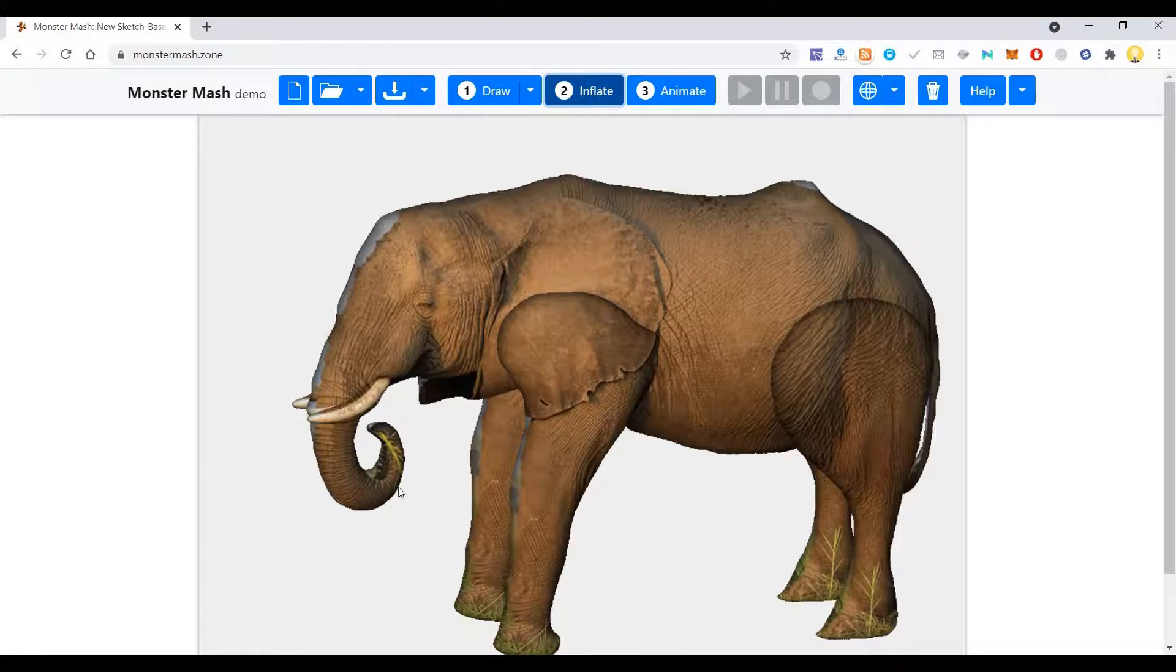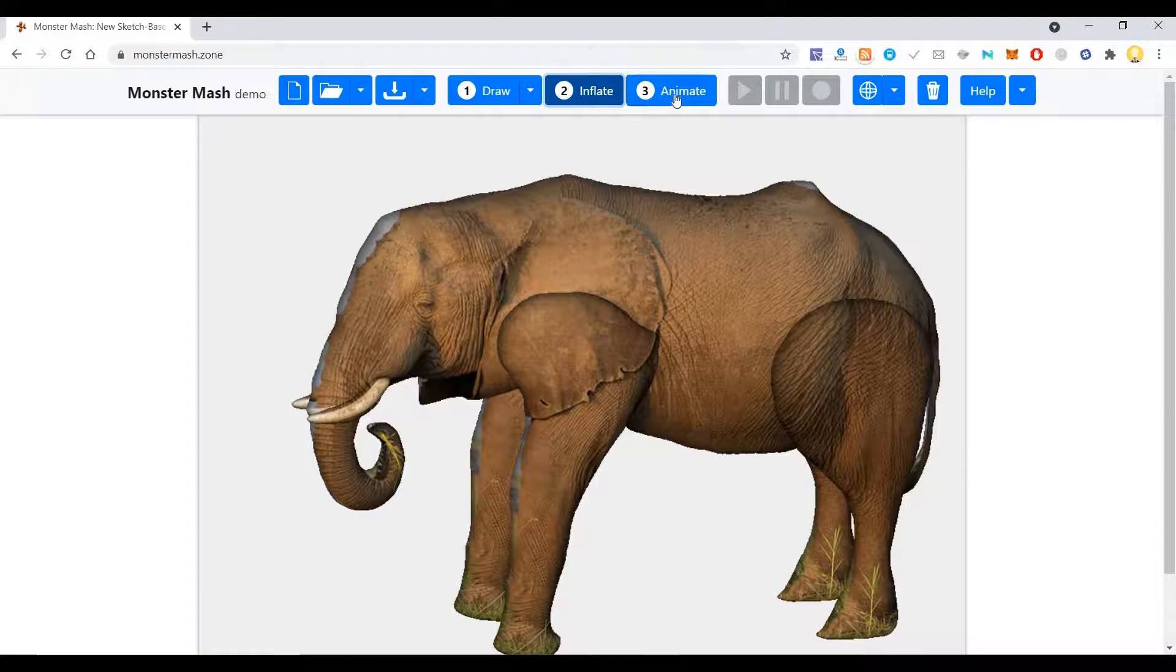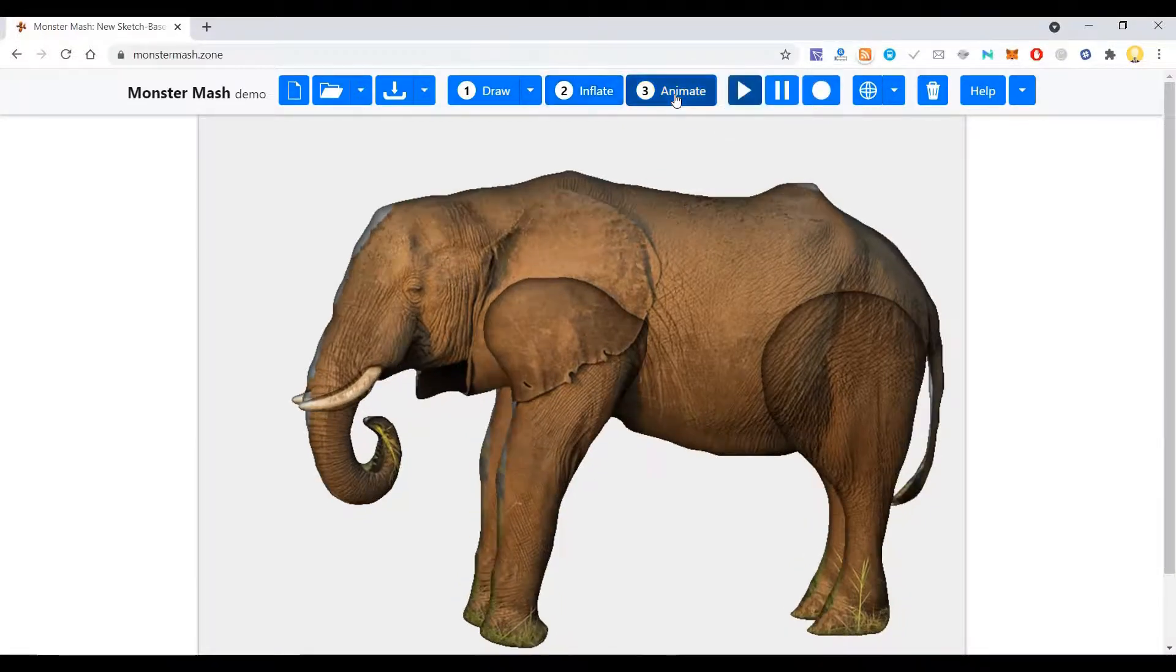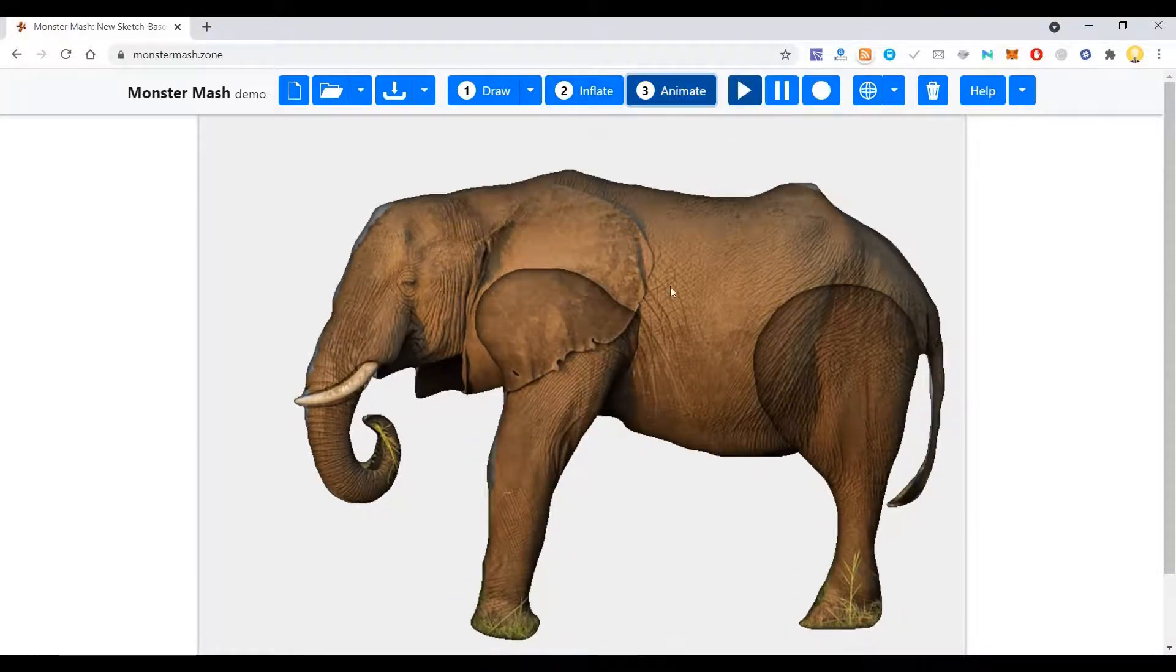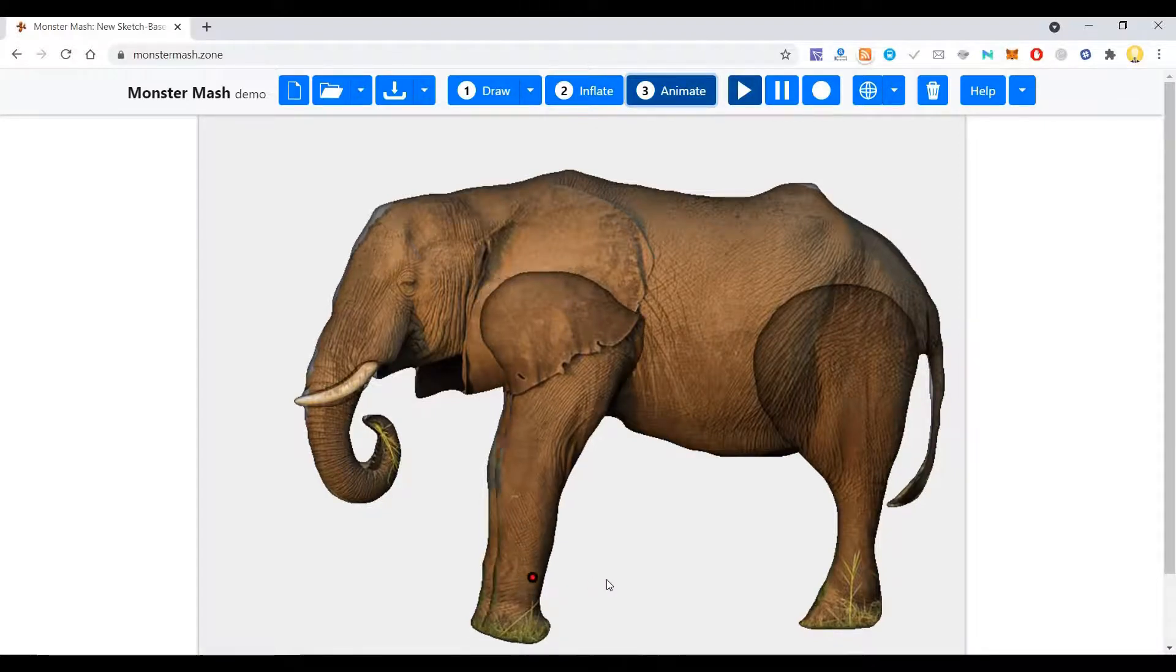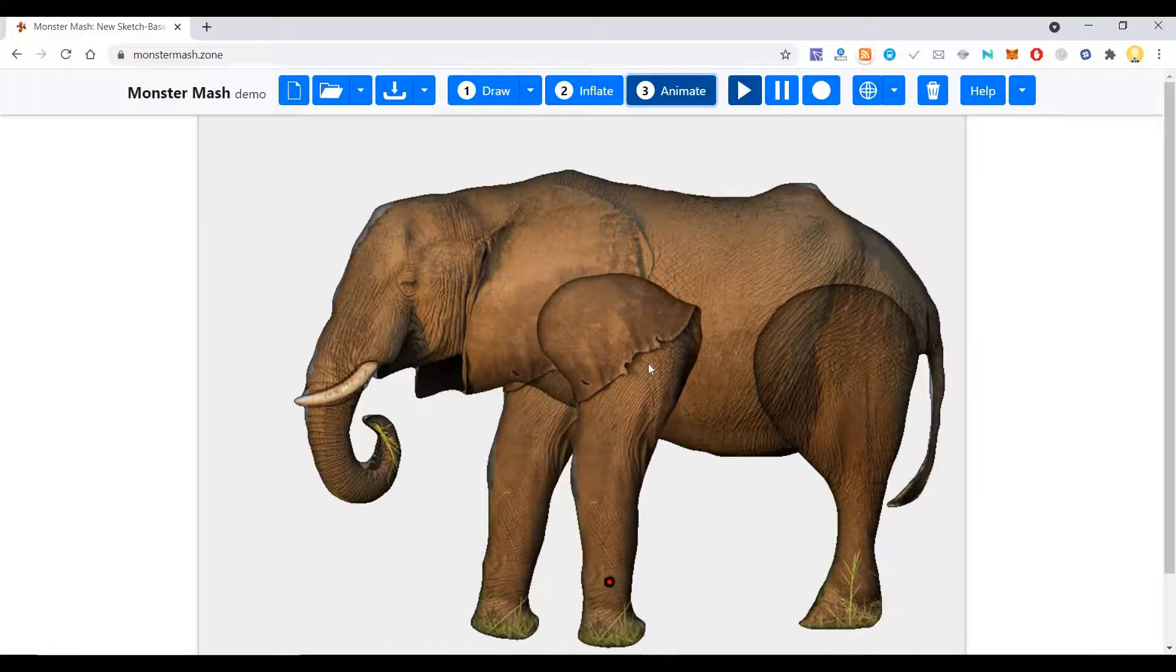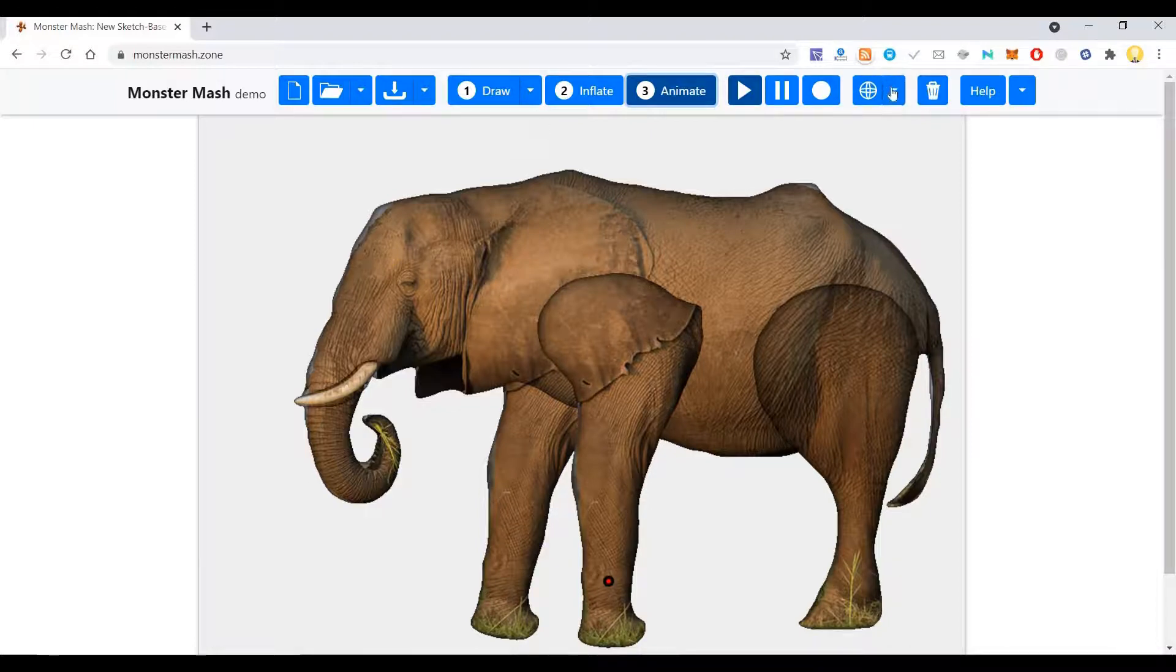Now if you want to animate it, there is also a way to animate. Click on Animate 3D Model. Before animating, I'll just make it... let me reset this view.